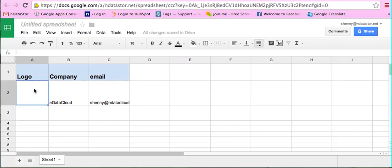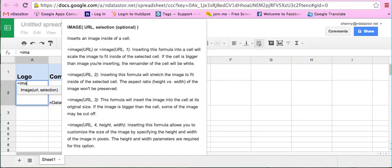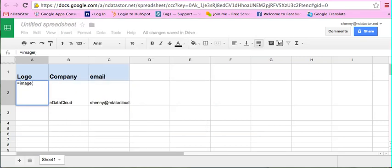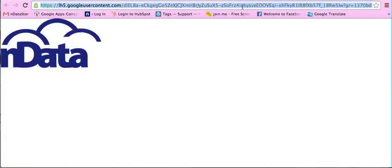Then use quotation marks, and you're going to paste your image URL. So I'm going to get my image URL right here and then paste it.